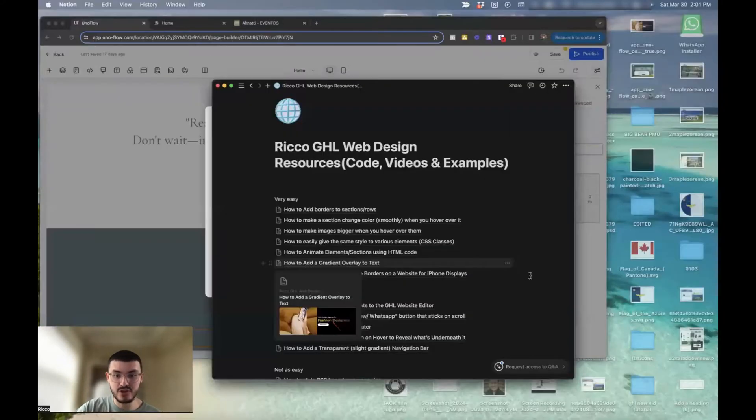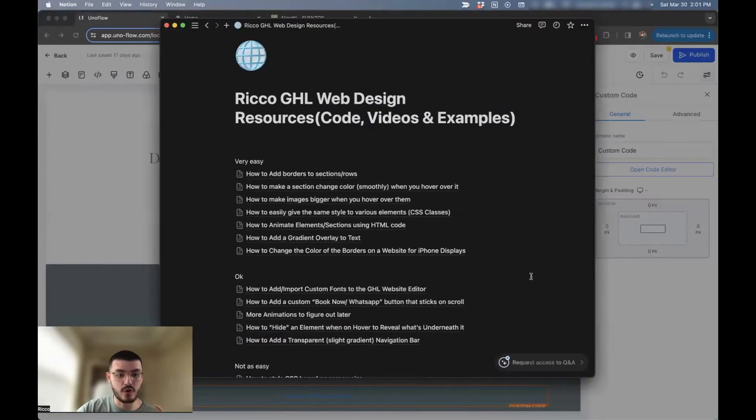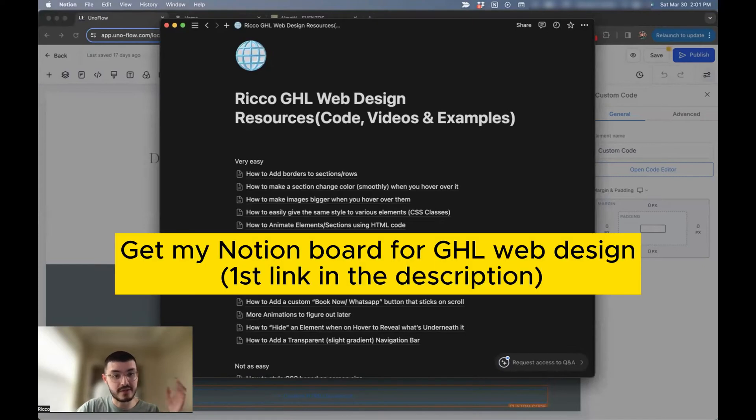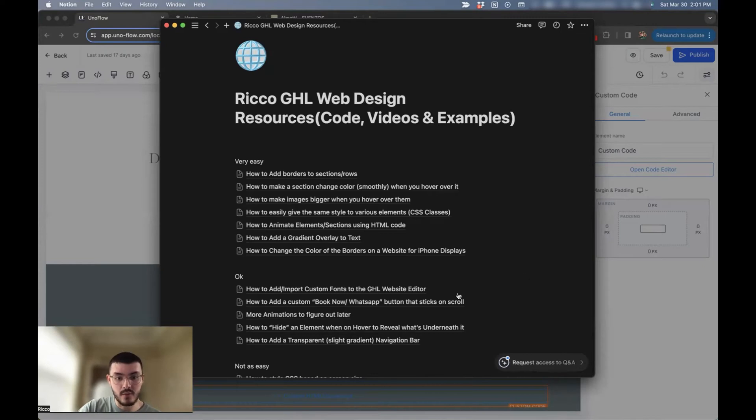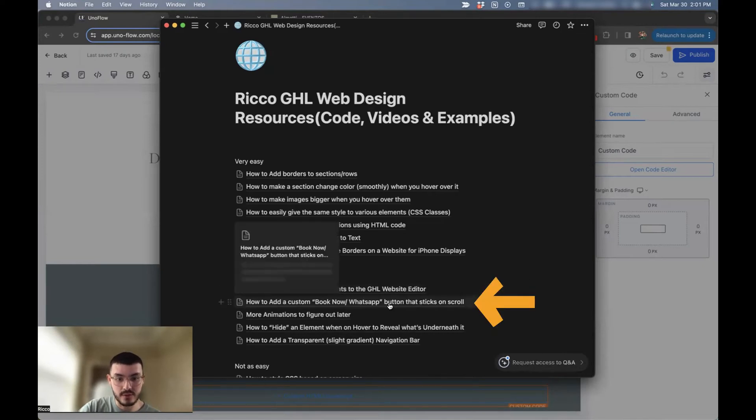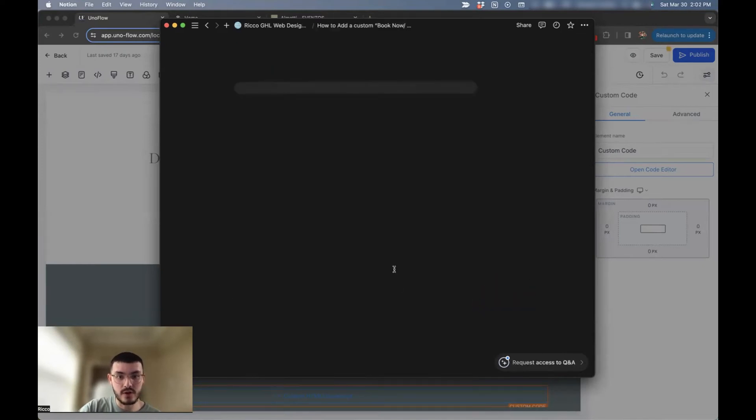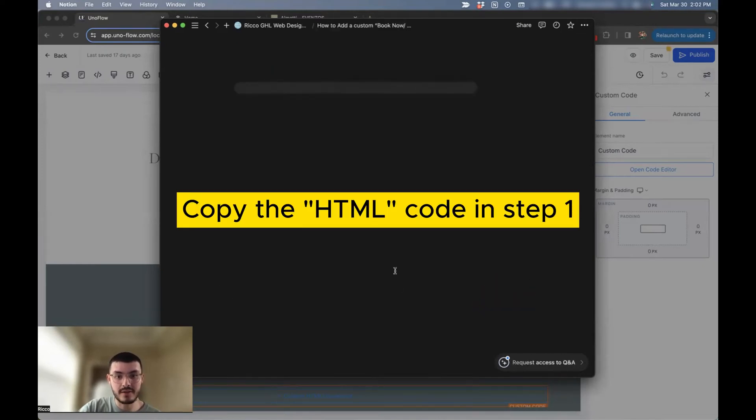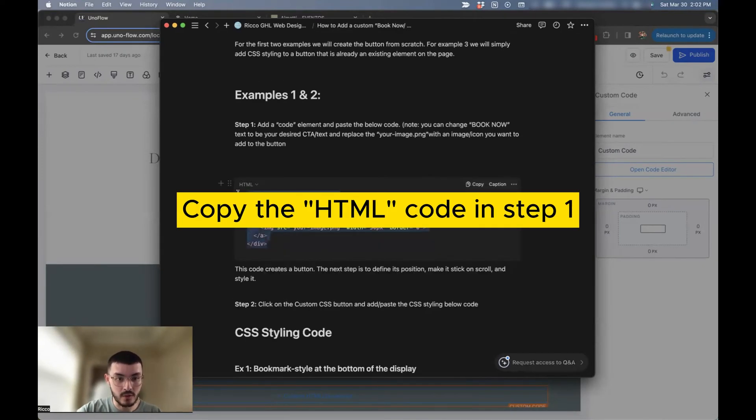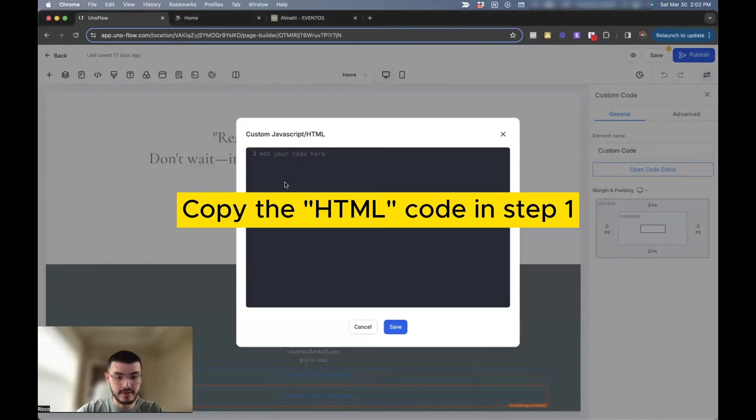And I have this doc with all of my GoHighLevel web design resources. I have different tutorials, I have training, I have step-by-step guides on how to do different things. Today, we're going to click on this one right here. We're going to go ahead and copy that code. Go back to the website editor, paste it here.